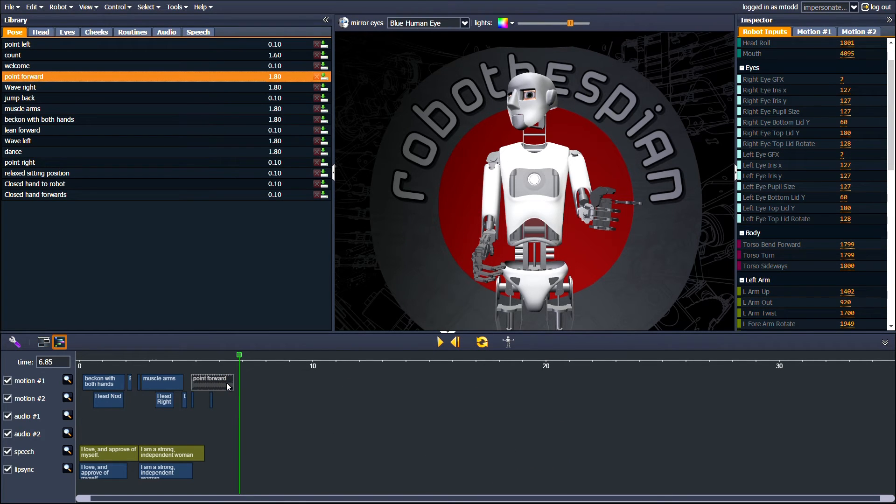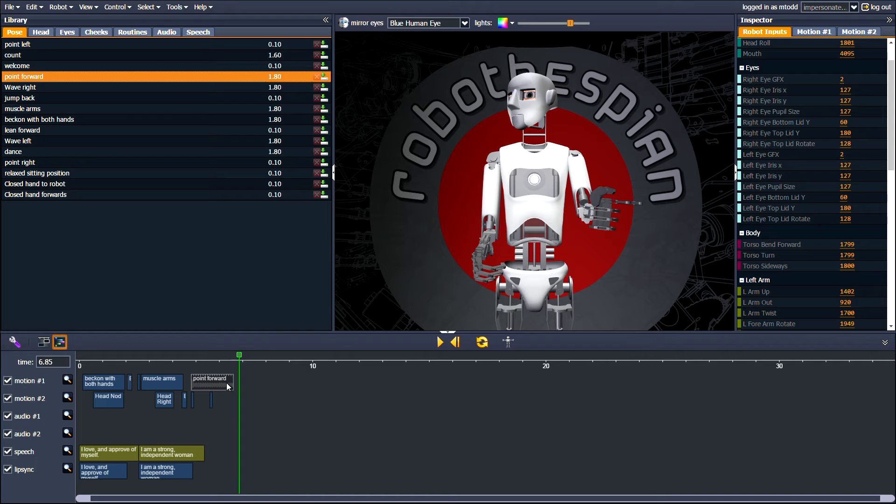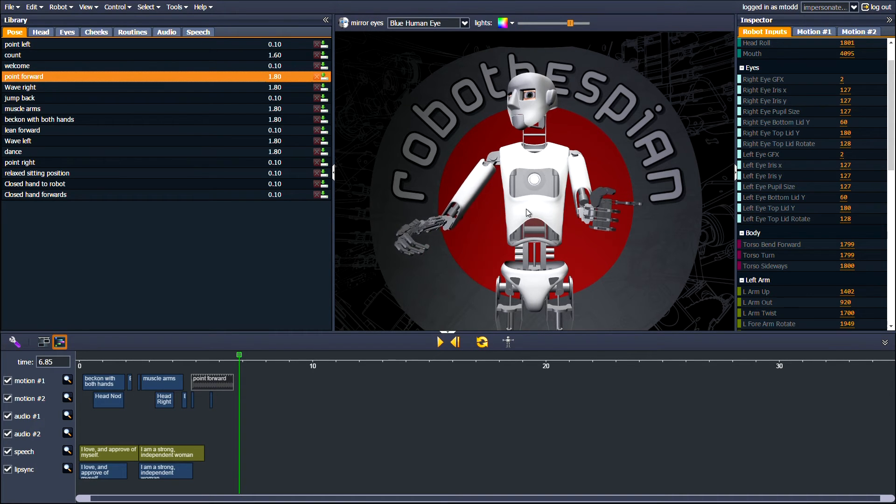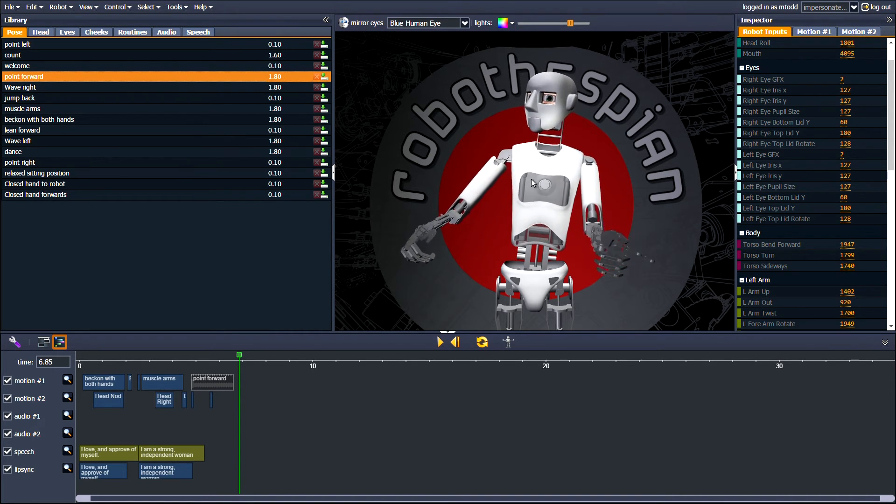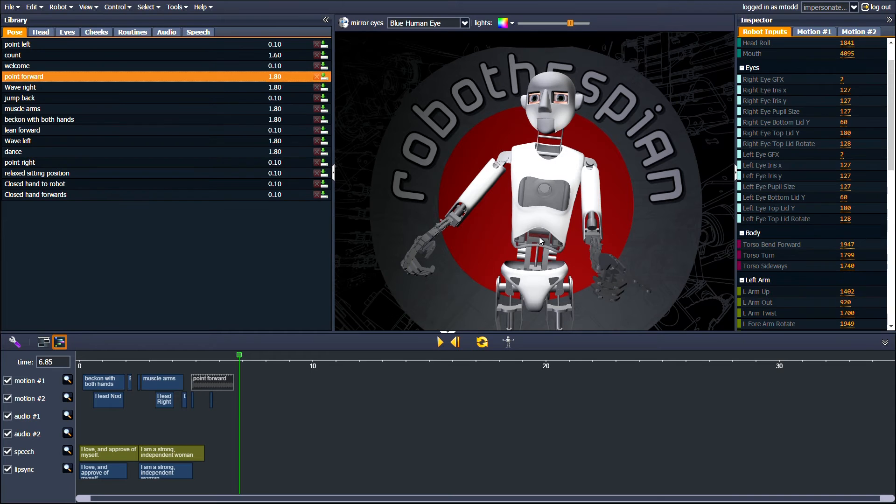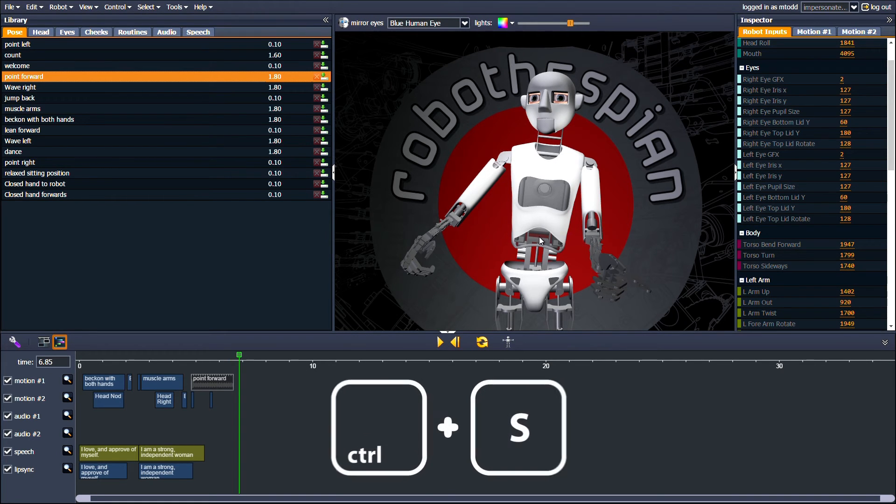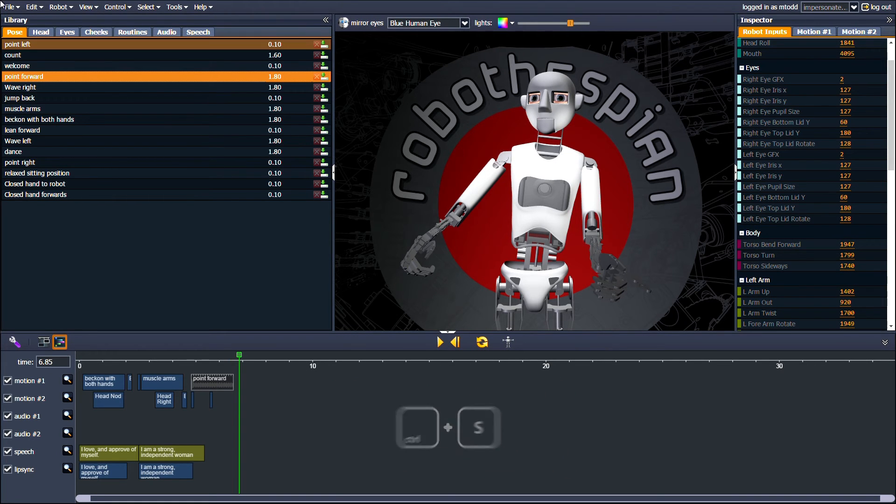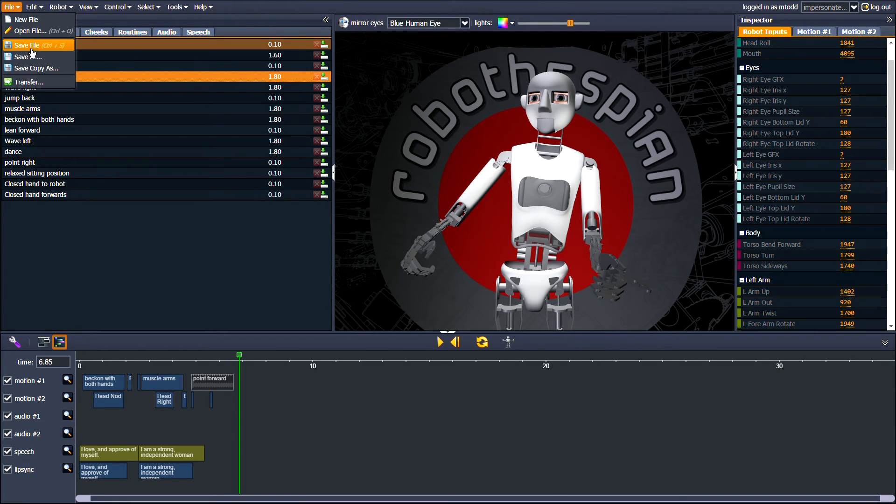If you double click on an item in the timeline, you see that it reveals editable keyframes, which, along with physically dragging Robothespian, gives you much more control. This is a little more advanced, and we will cover this in another tutorial. Make sure you regularly save your work using CTRL-S or File-Save File.